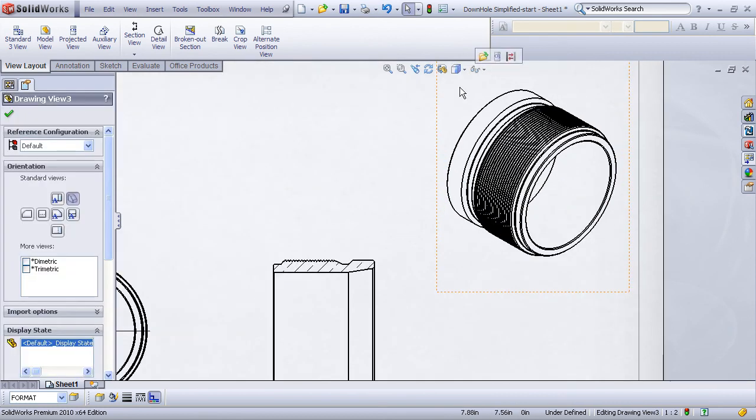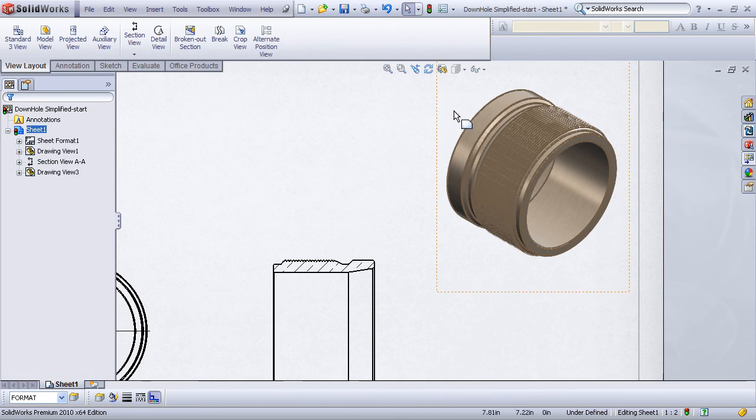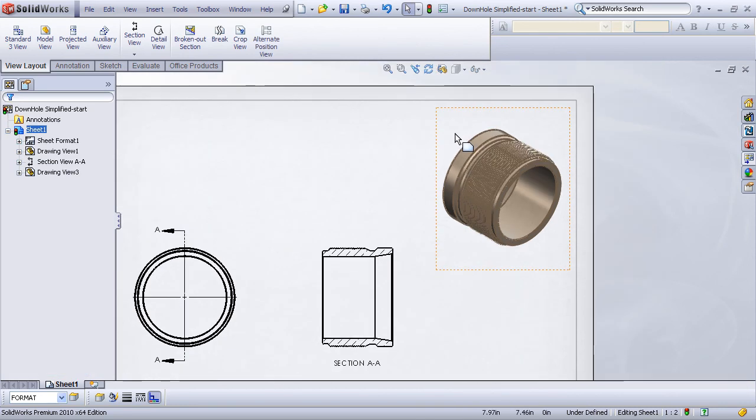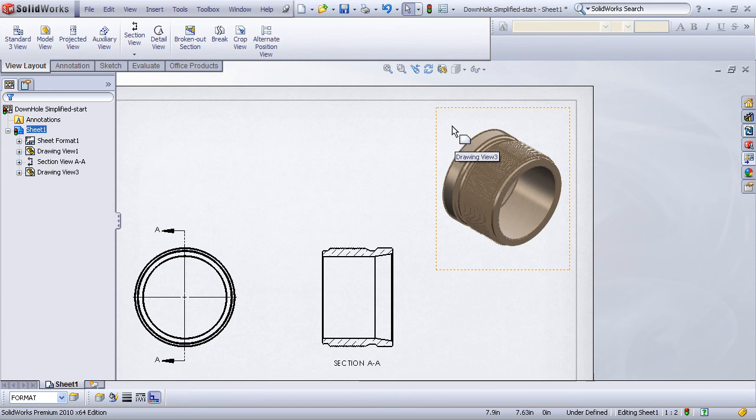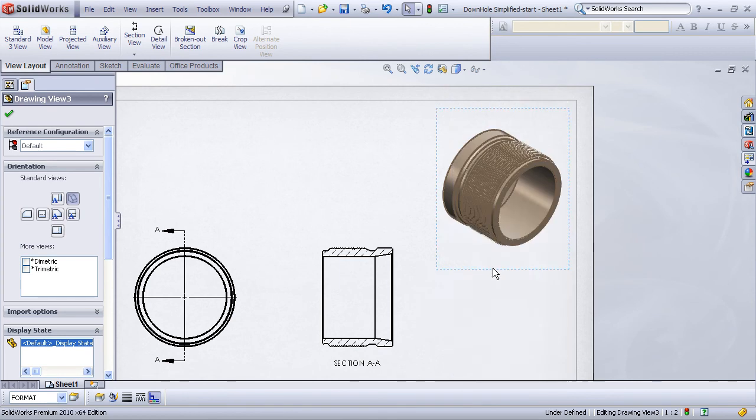For this isometric view, first thing is let's display that in a shaded mode. But now, in order to show this in the sectioned, or what I call my functional section view, all we need to do is right click on the drawing view, go to Properties, and in the Drawing View Properties dialog.